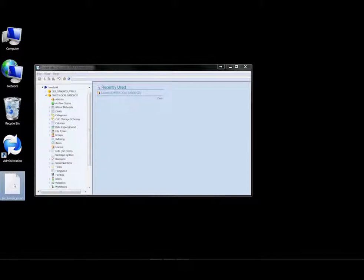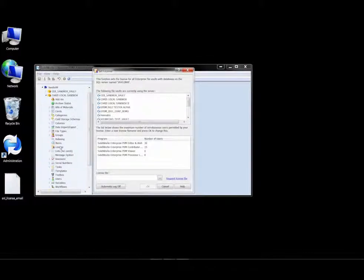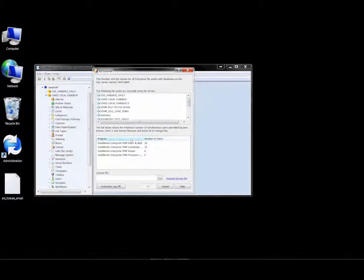So let's go about installing the license file into our EPDM system. I'll double click on the license node within our vault. Here we're able to see the various vaults that are currently being used on the server.